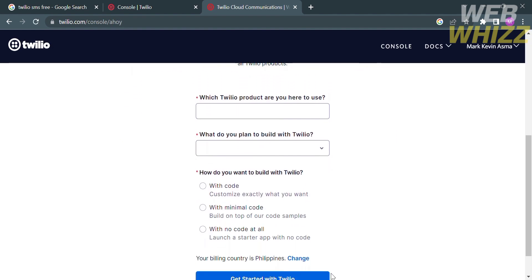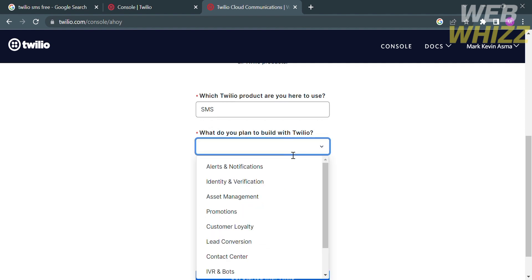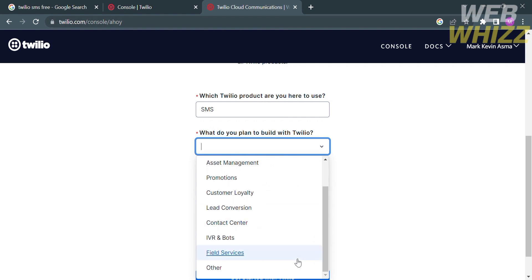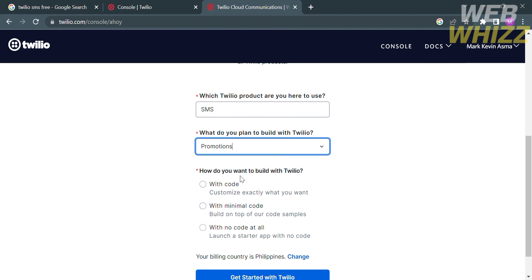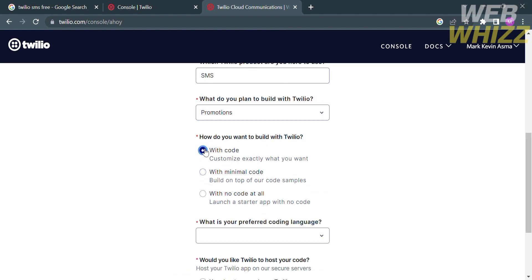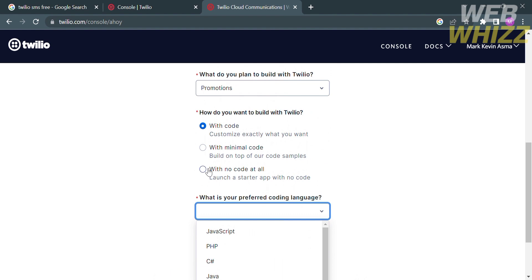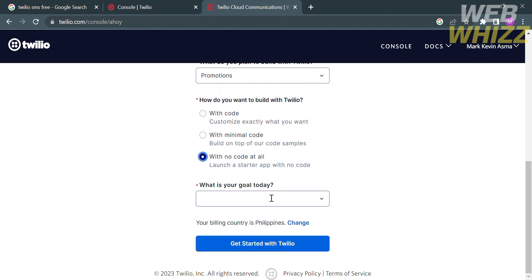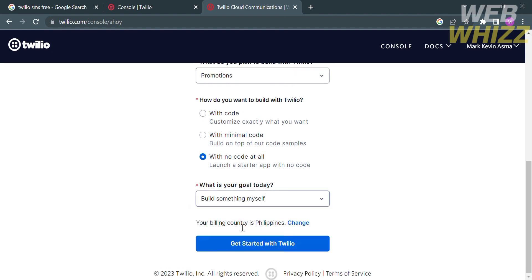You will be directed to a page where you need to select your answers to onboarding questions. The first question is: which Twilio product are you here to use? I'm going to select SMS. The next question is: what do you plan to build with Twilio? I'm going to choose Promotions. Then select how you want to build with Twilio — you can choose 'with code' and select a coding language, or choose 'with no code' and answer what your goal today is. After that, click 'Get Started with Twilio.'